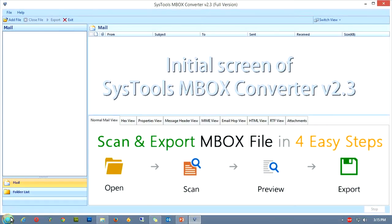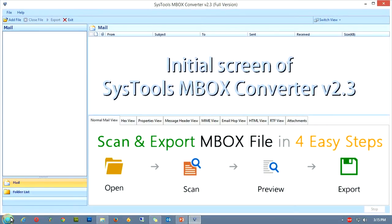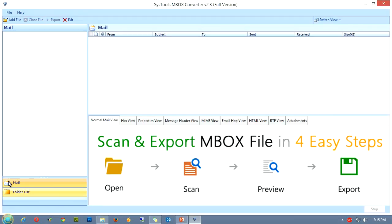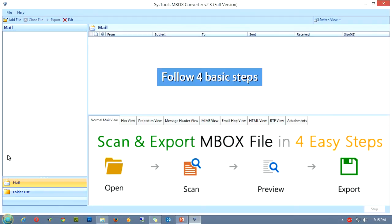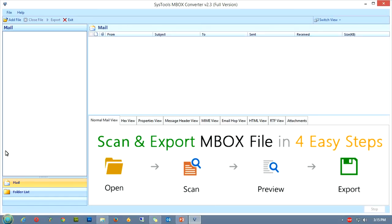The initial screen of the software looks like this. To carry out the conversion process, all you need to do is follow 4 basic steps. Therefore, to make this tutorial more interesting, we'll treat each step as a section for this tutorial.